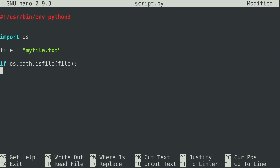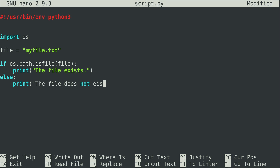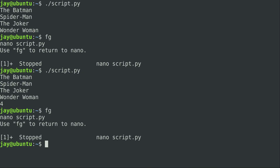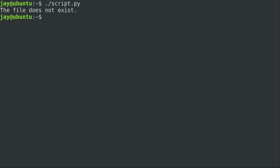I'll press Enter and indent four spaces like I normally do. If the file exists, I'm going to print 'the file exists.' Now I'm going to write else — I want to know if the file doesn't exist — and I'm going to print 'the file does not exist.' I'll save it and let's go ahead and run it. It's telling me that the file does not exist. I knew that would happen because I didn't even create the file.